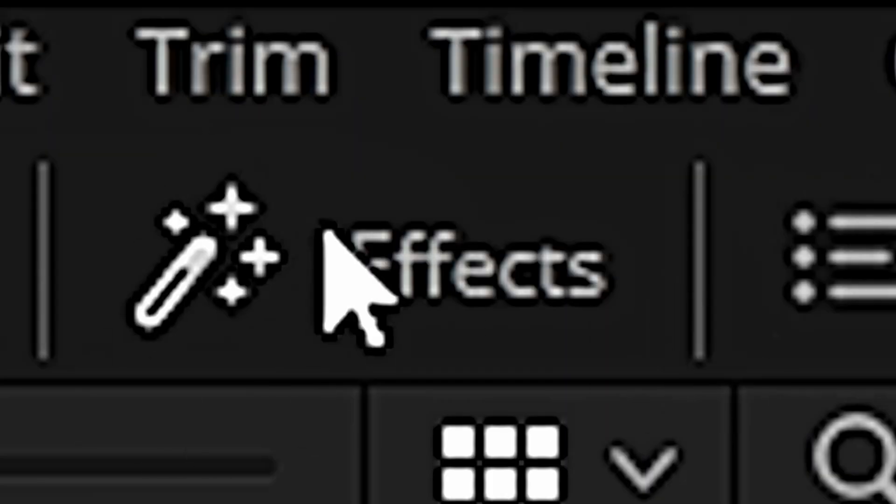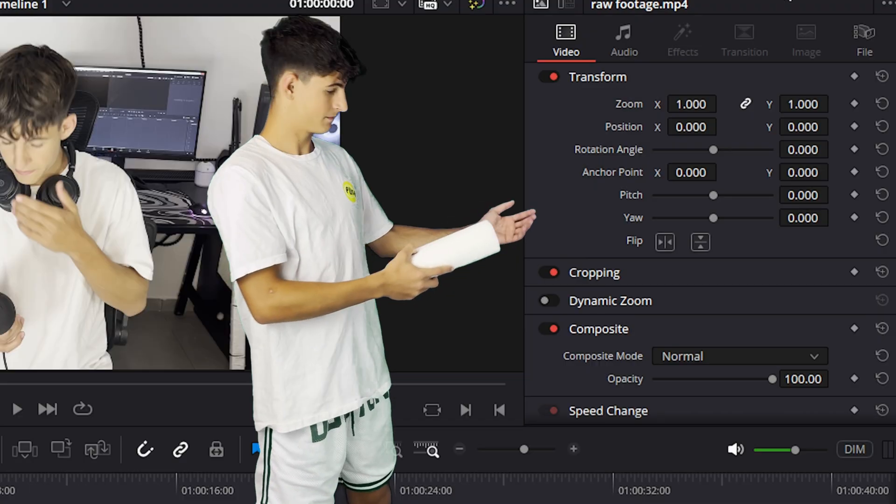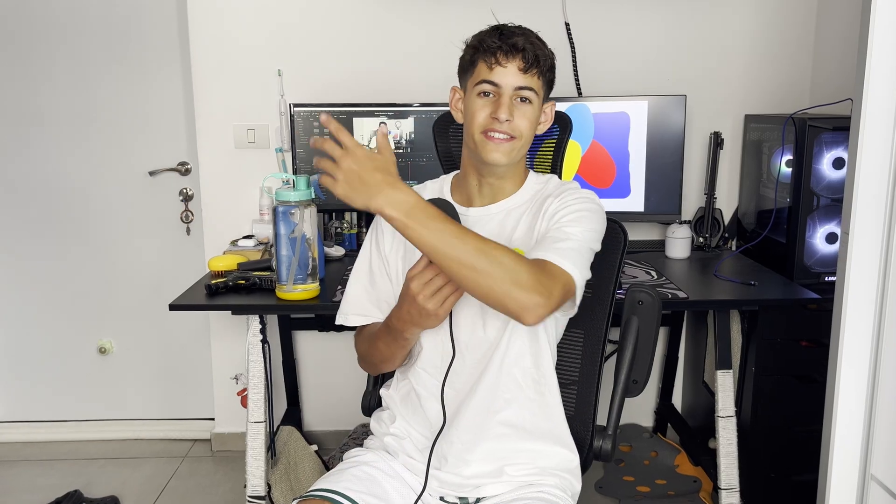Well, you can do a lot of customization in DaVinci Resolve. But here are some stuff I like to do. I like to add the effects tab like we did earlier. I also like to add the inspector tab, which is right here on the top right corner. So edit, go ahead.